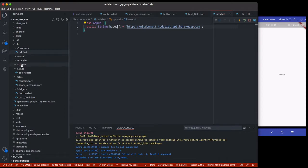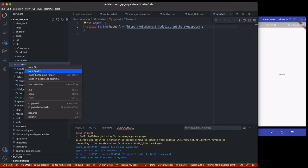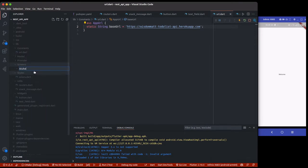Right now what we are going to be focusing on today is building the user authentication pages for this application — the login page and also the register page. But before we do that, we also need to set up our splash screen.